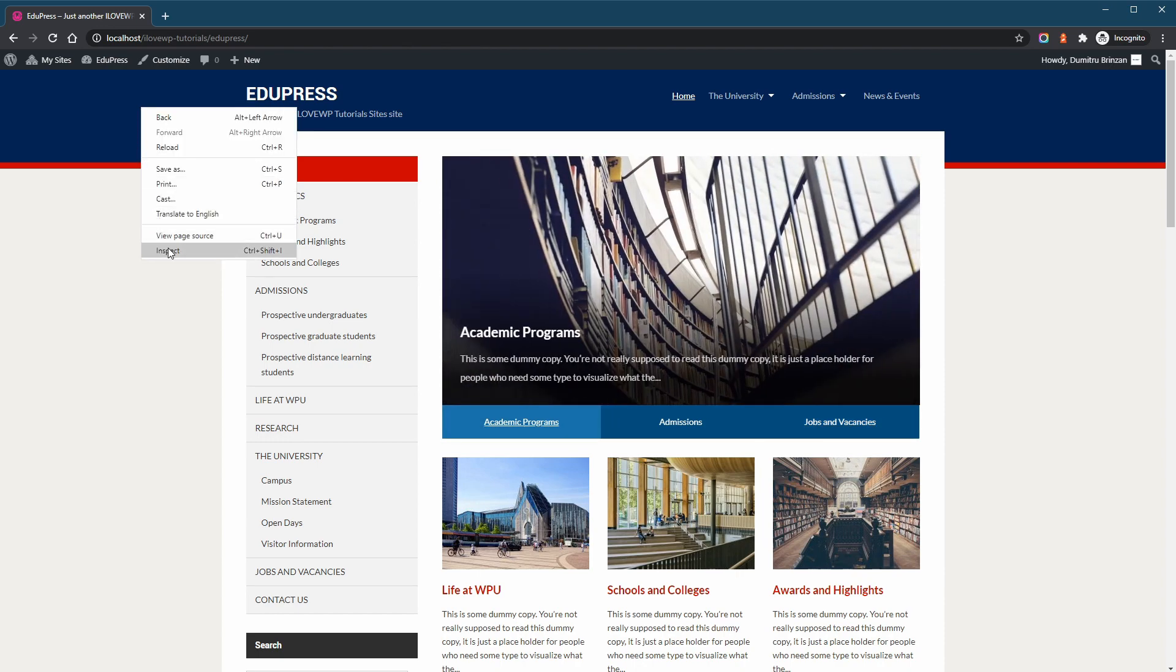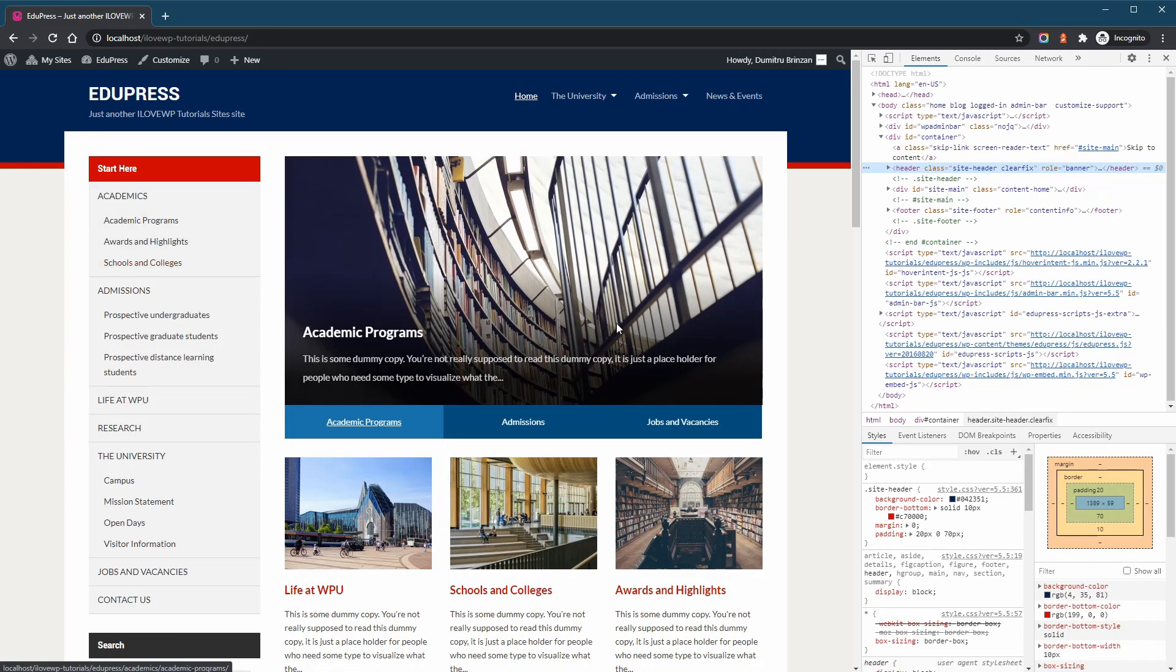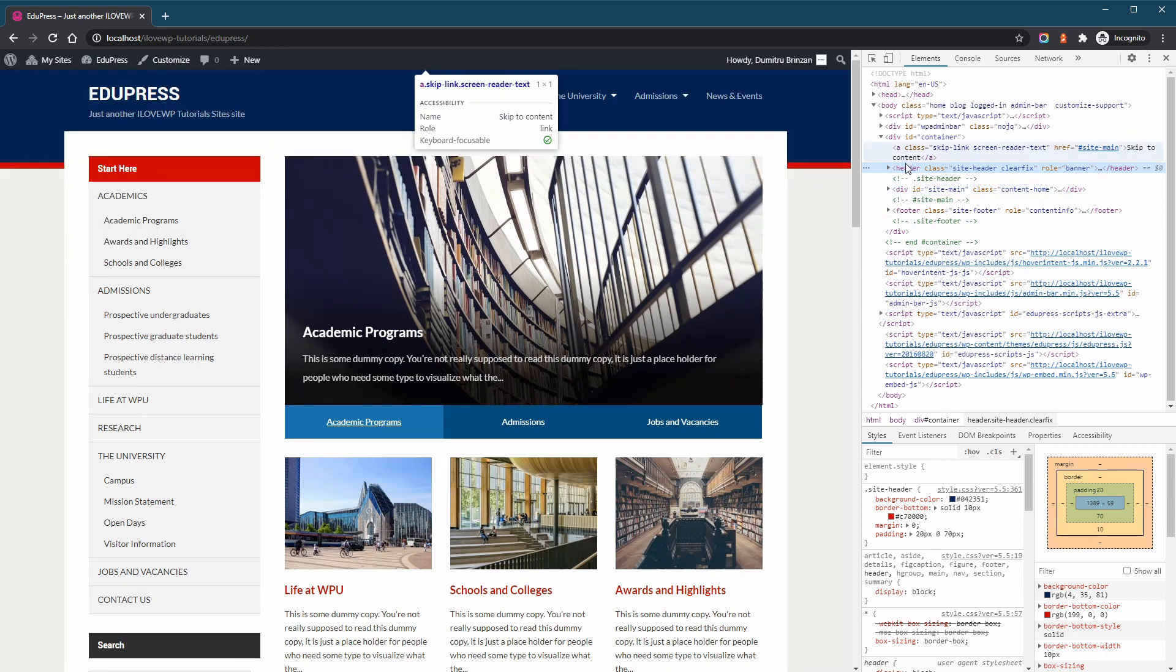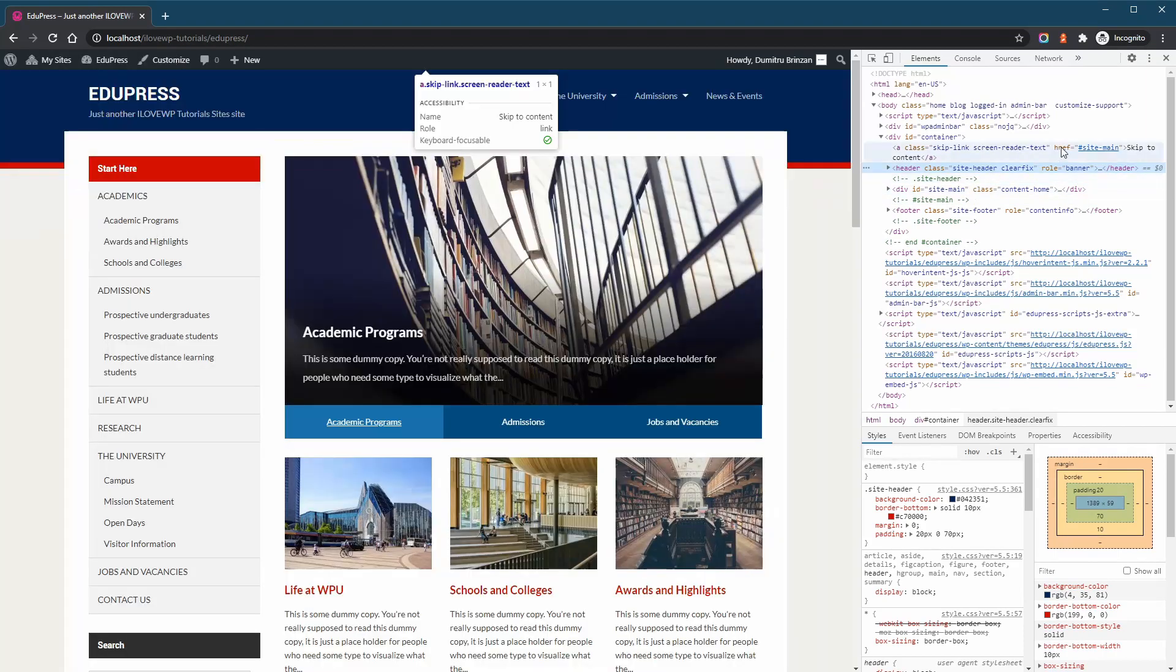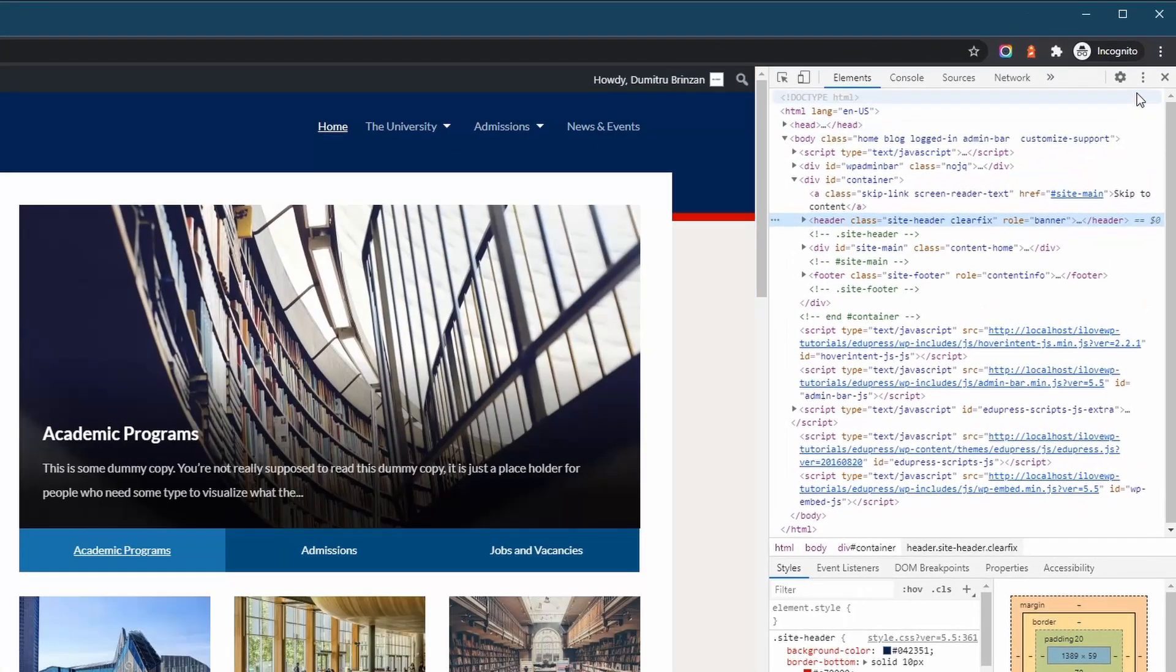right click on your mouse and select Inspect. If you're doing this for the very first time, the newly opened Developer Tools screen might be displayed docked to the right. I prefer to keep it at the bottom, so let's change that.